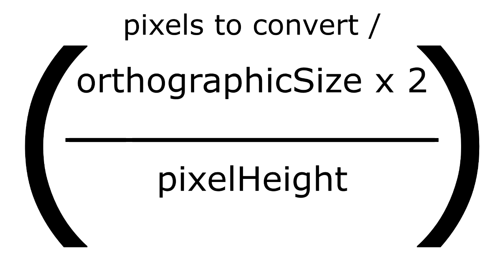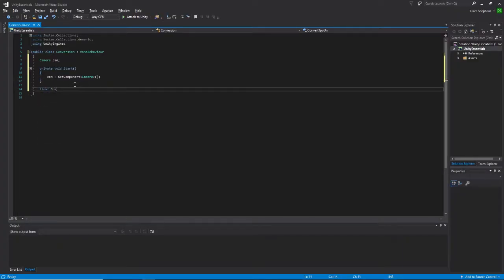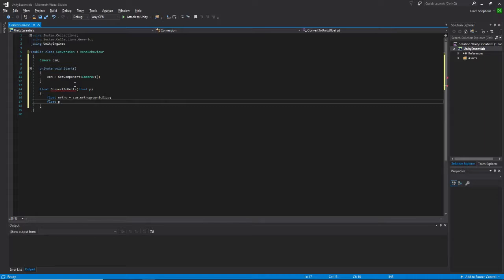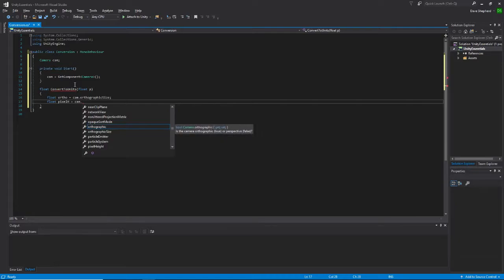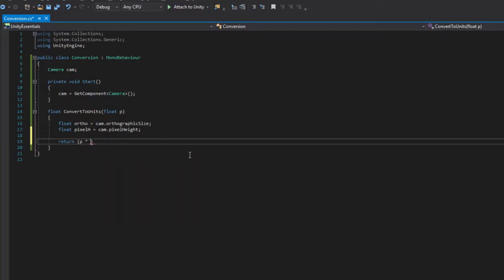We could divide these two, or we could simply flip this fraction and multiply the two. So let's implement this. I'll begin by creating a ConvertToUnits function, returning a float and taking one in as a parameter. Using the numbers I just mentioned, let's create a temporary variable for the orthographic height of the camera and one for the pixel height. Using the parameter p as the pixel unit, let's do that conversion. We will need to multiply the pixel unit by the orthographic size multiplied by 2 and divide this all by the pixel height.